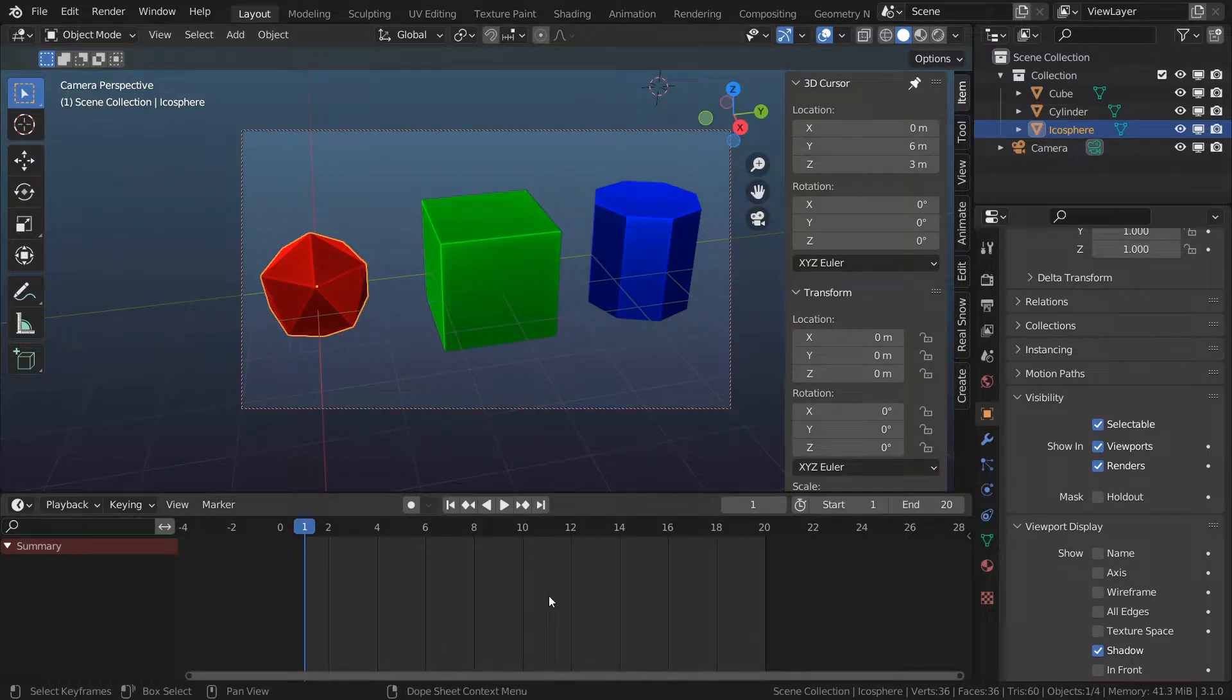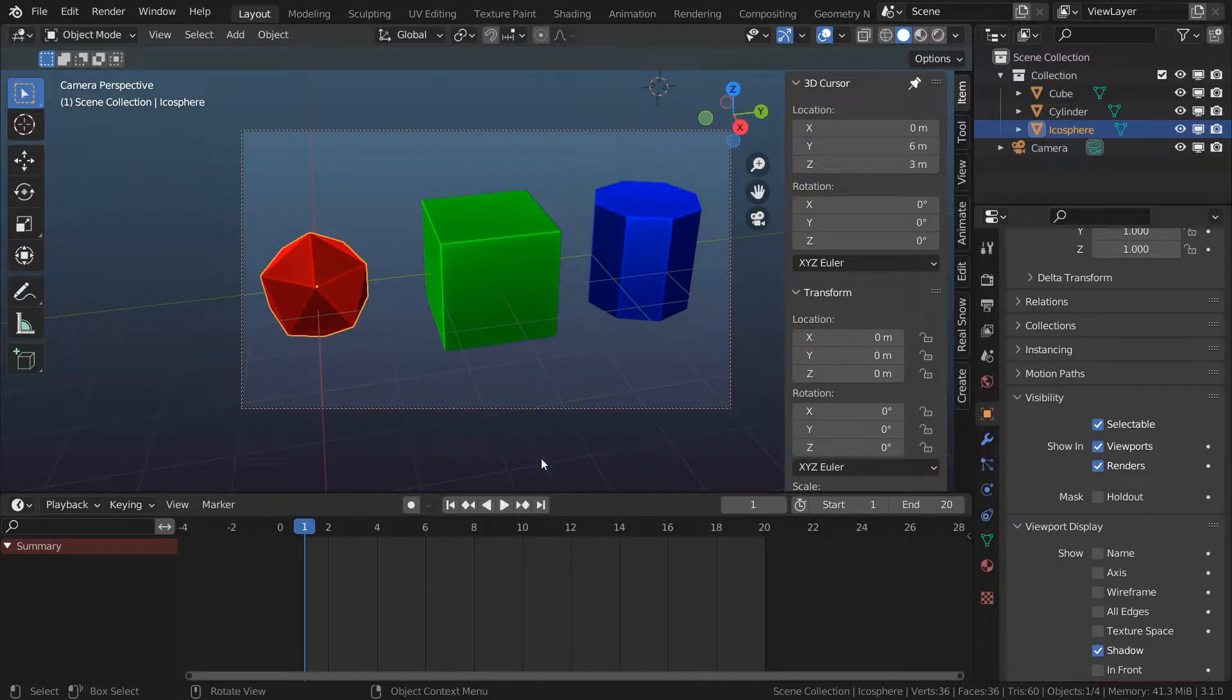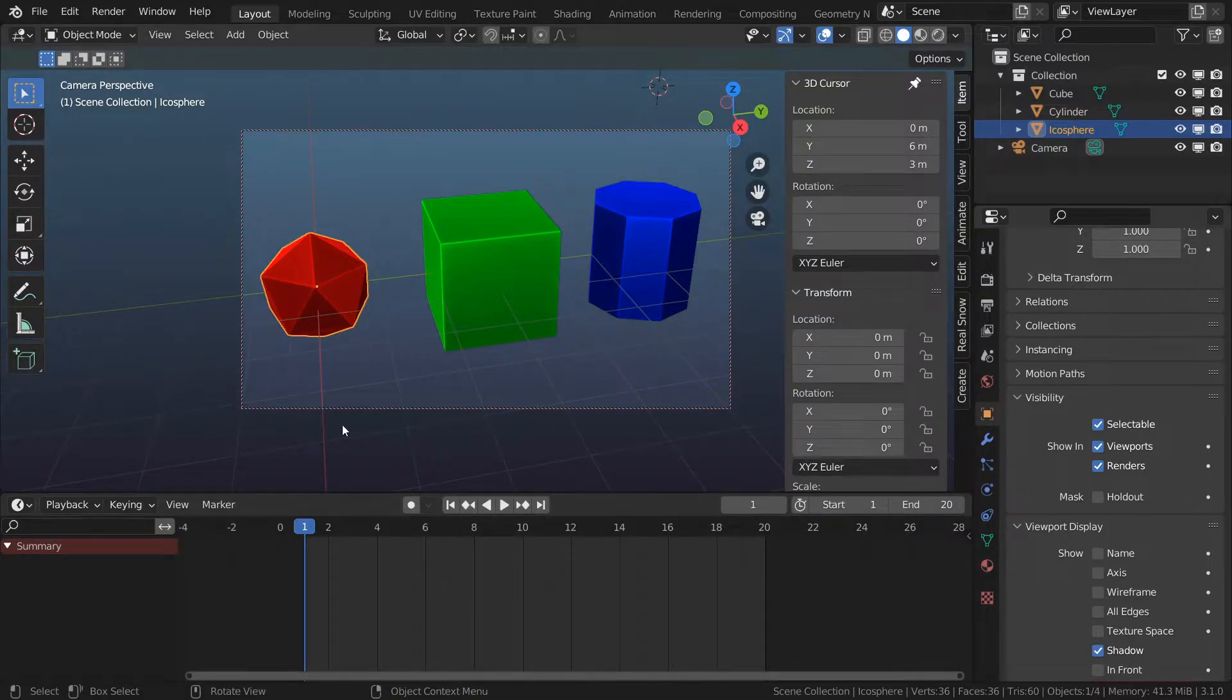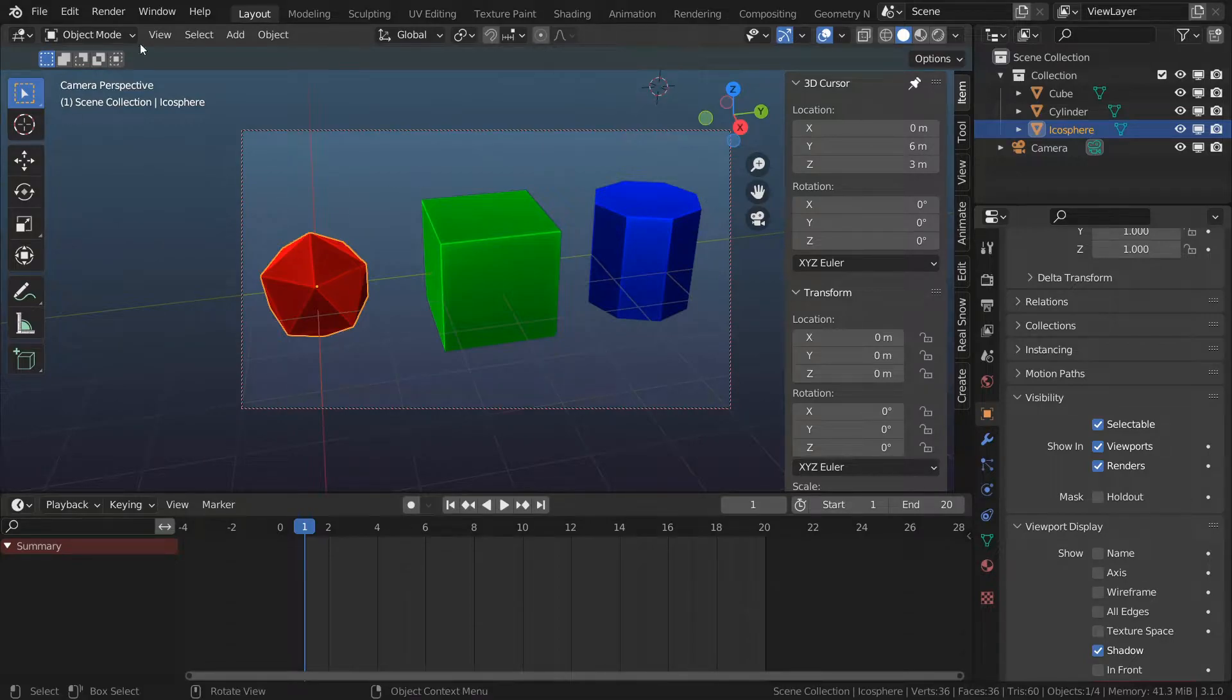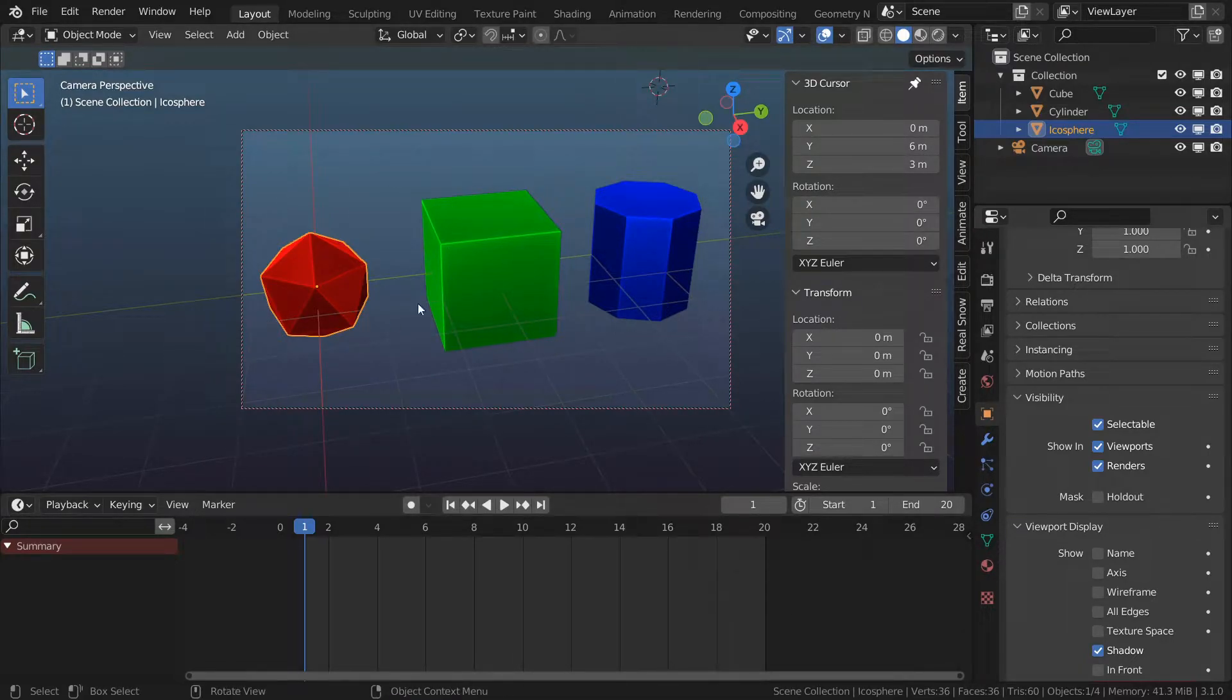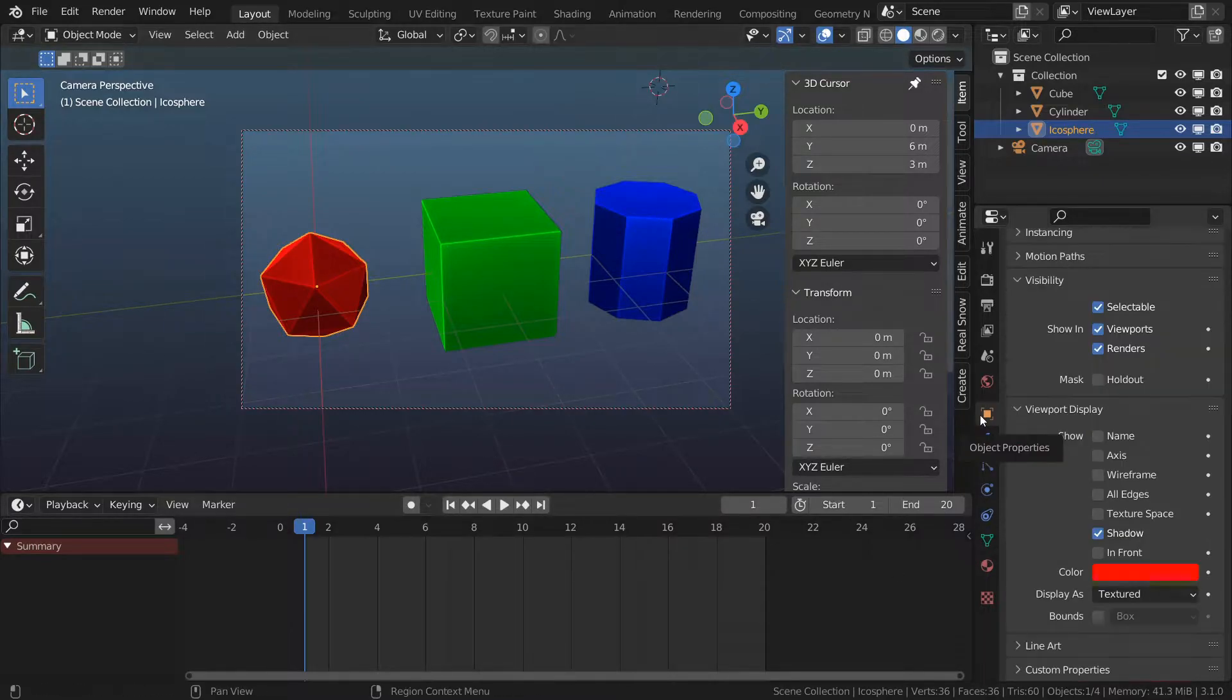First thing I'm going to animate is how my objects appear in my viewport. I'm going to start with an icosphere and I really need to do it for one object. If I do it correctly then I can copy the animations over and then offset those animations for my other two objects.